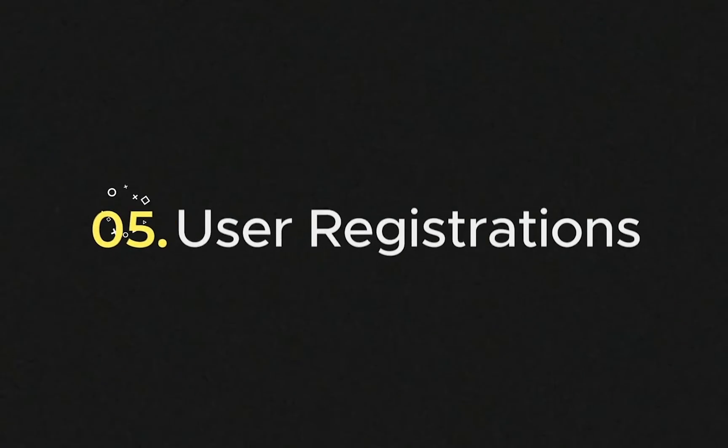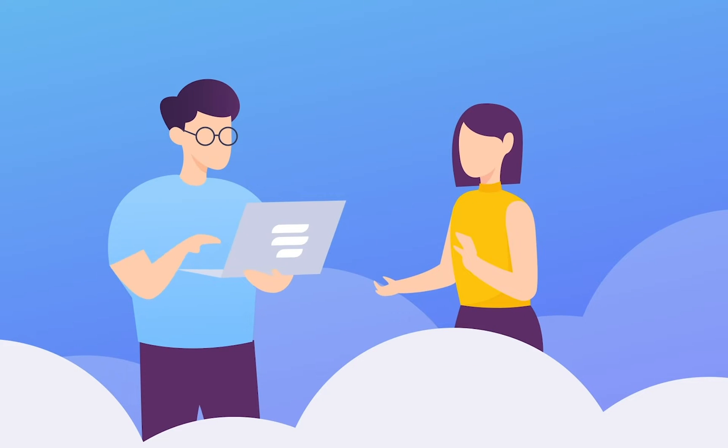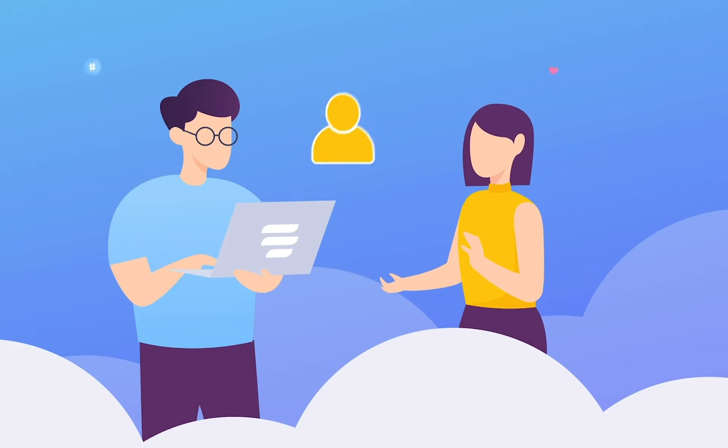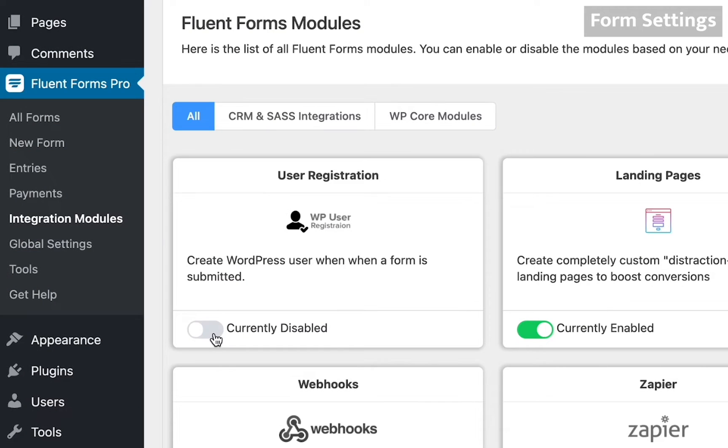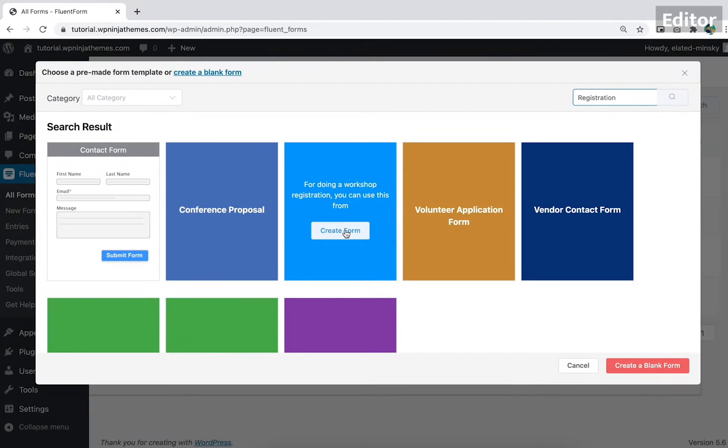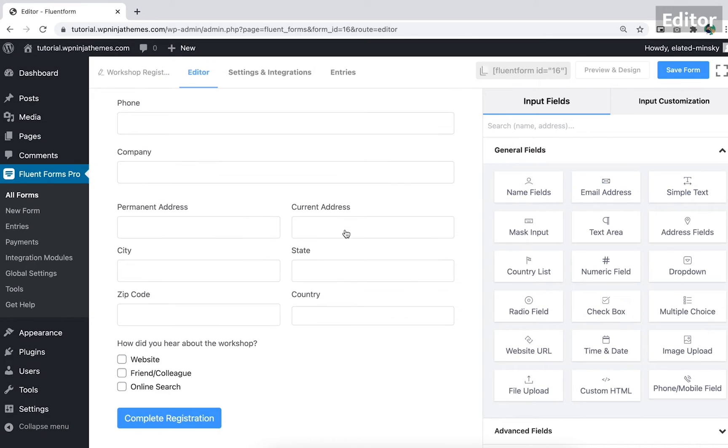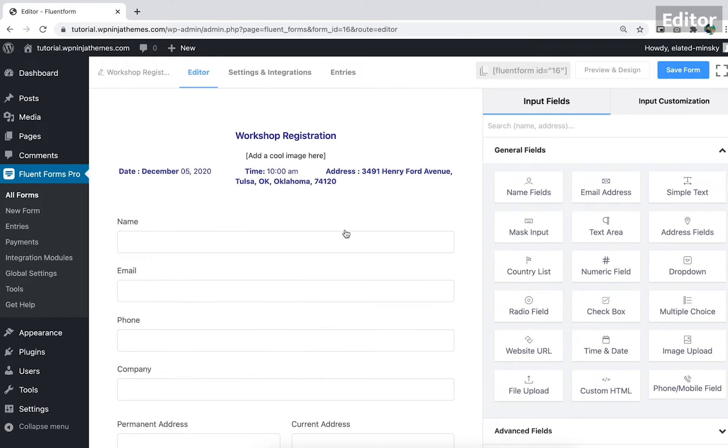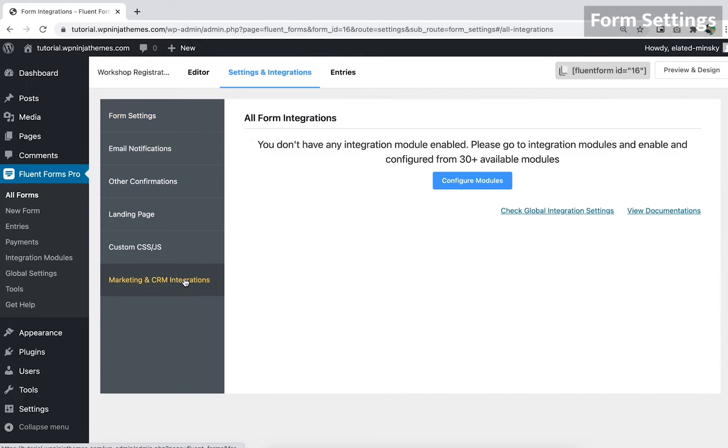Number five, user registrations. Fluent Forms has a simple option for user registration. The only thing you have to do is to enable the module. Not to mention that this feature will help you grow your membership base. Besides, you can enjoy other functions to make your forms more robust. If you want to include a payment option, you can do that as well.